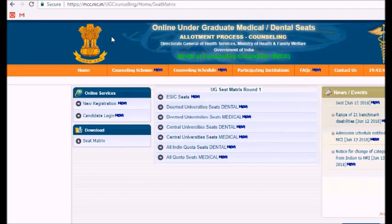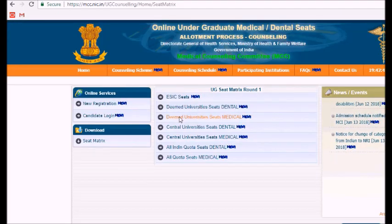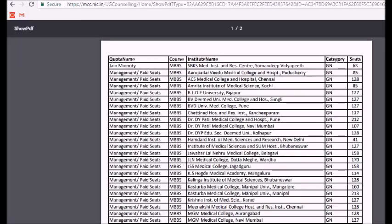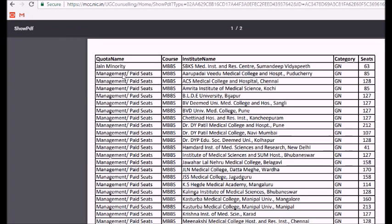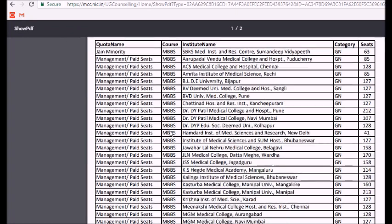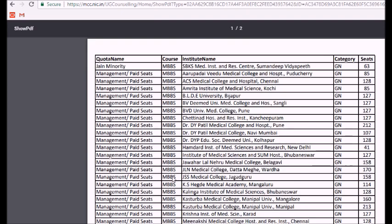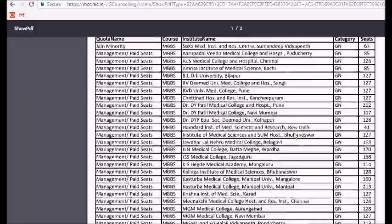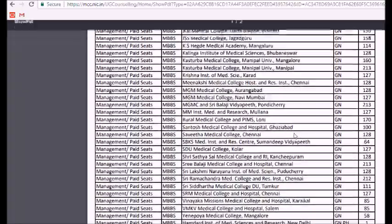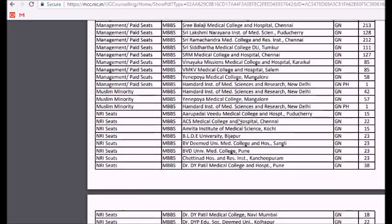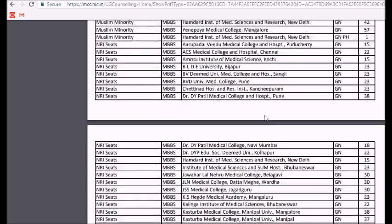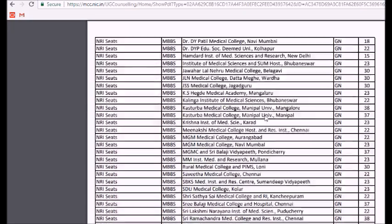Next we have to see the deemed university seats for medical. Same layout, but here it is for MBBS — the institute name, the category, and the seats available. You can check your preference of college and the number of seats which are available.